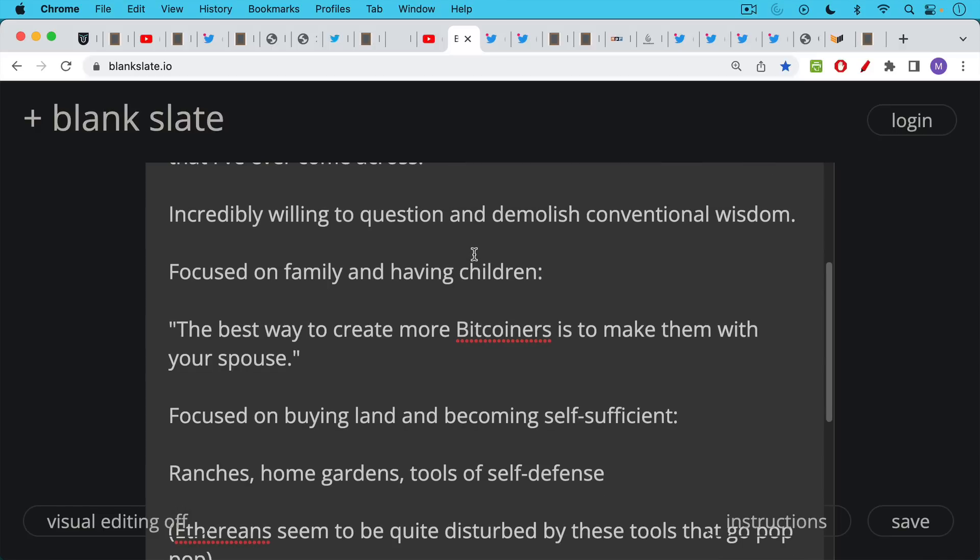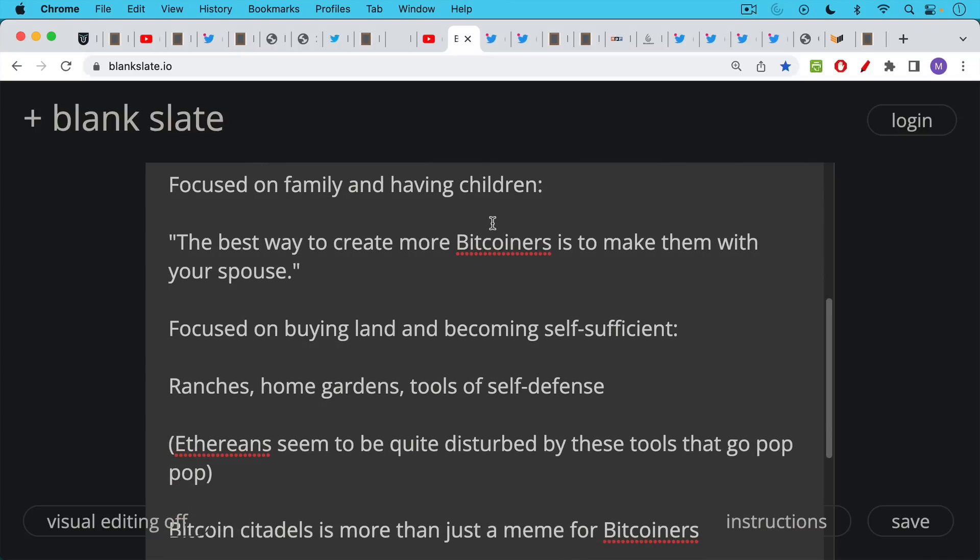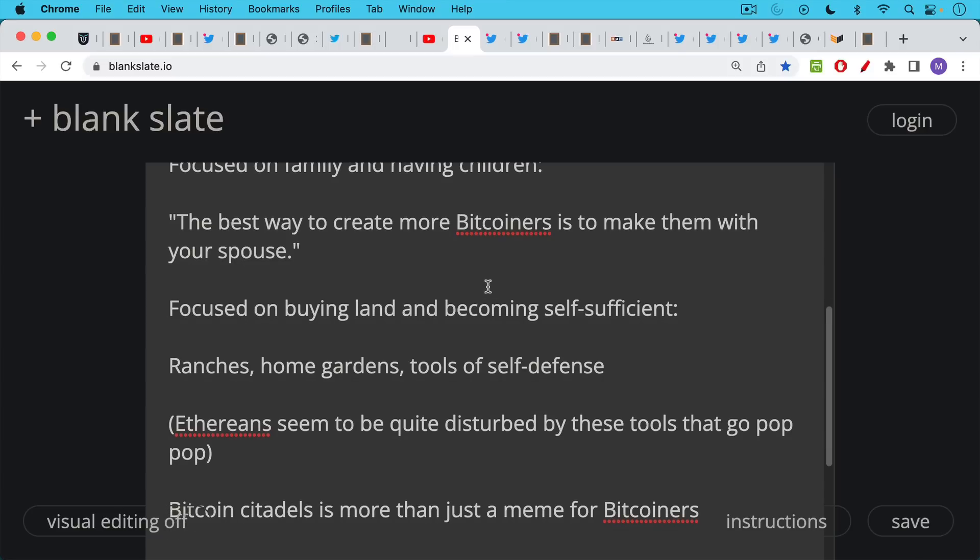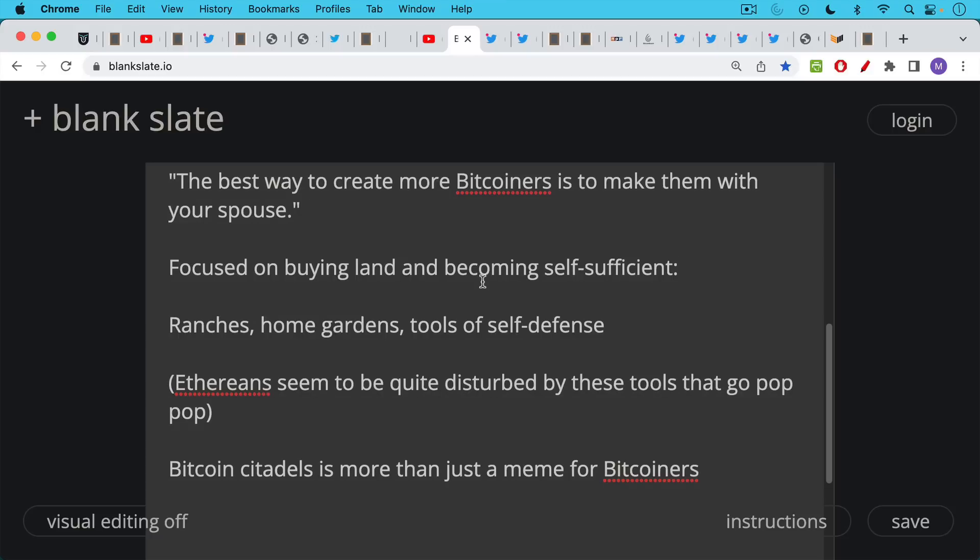I think Bitcoiners are also very focused on buying land, becoming self-sufficient. We always hear talk about Bitcoin ranches and home gardens and self-sufficiency, tools of self-defense as well. And by parenthesis here, I would just want to say that Ethereans and a lot of these other types of crypto people, they seem to be quite disturbed by these tools that go pop pop, if you know what I'm saying.